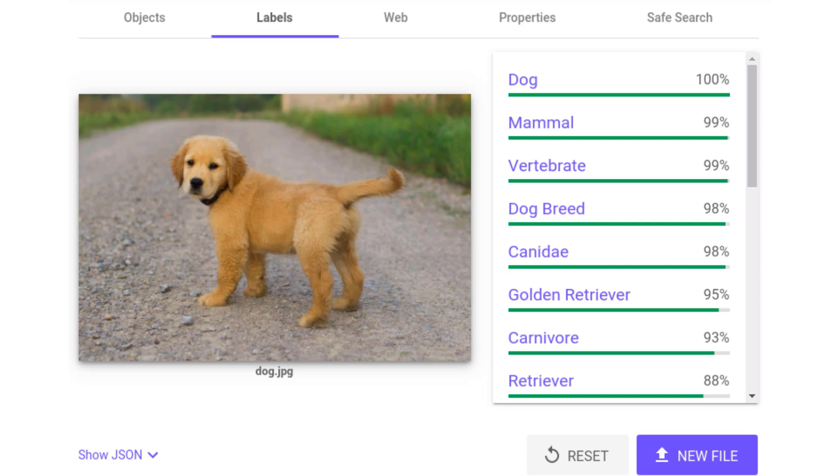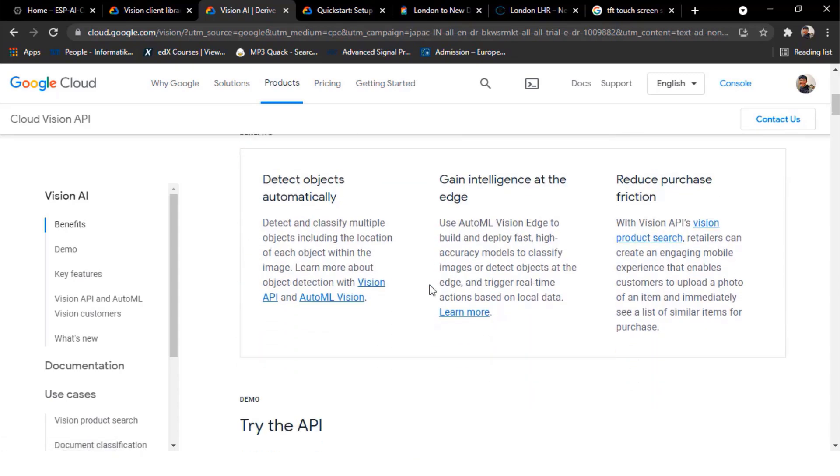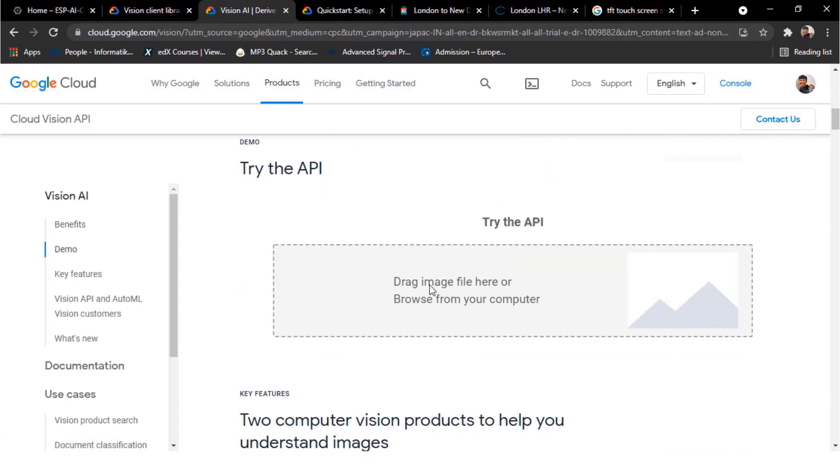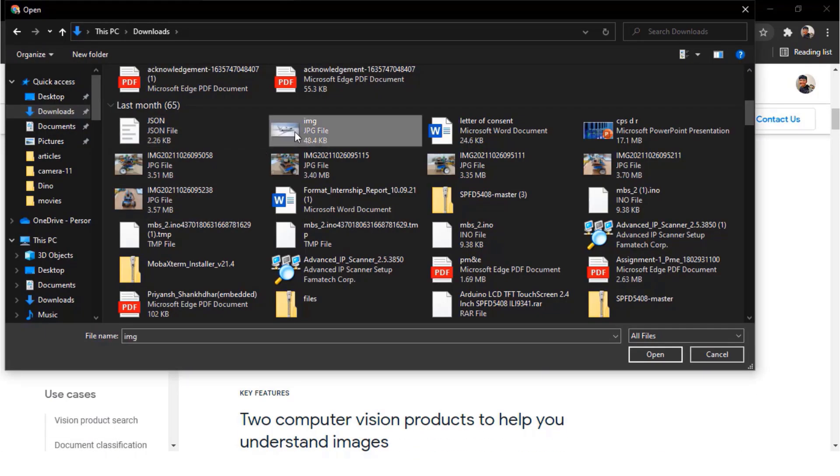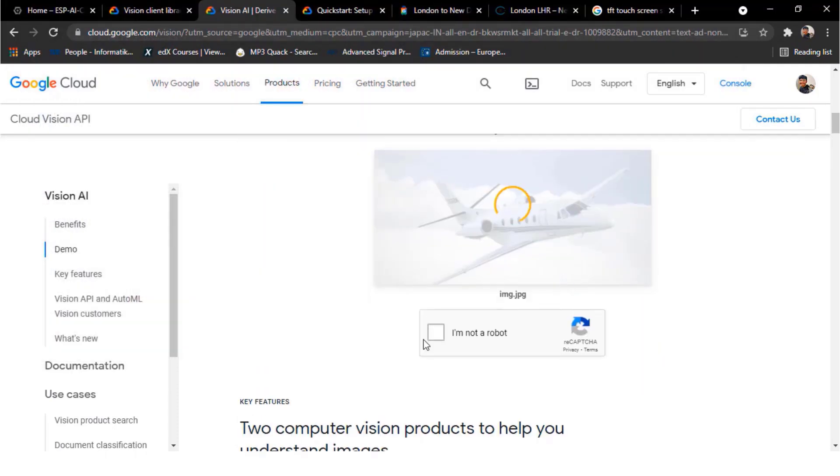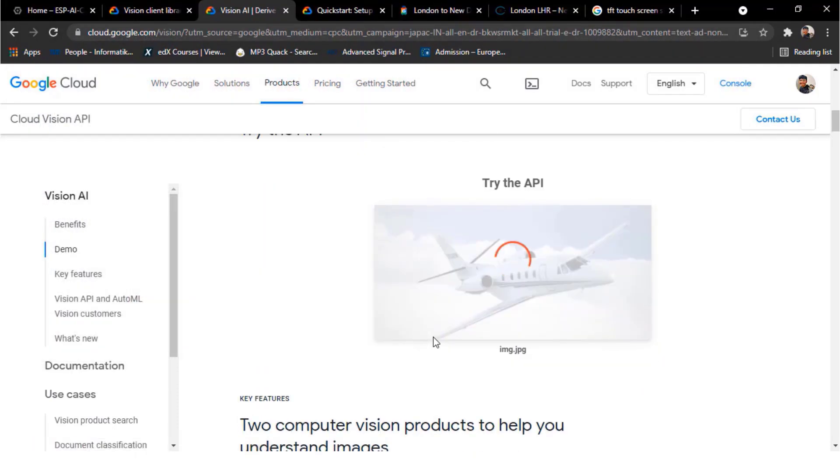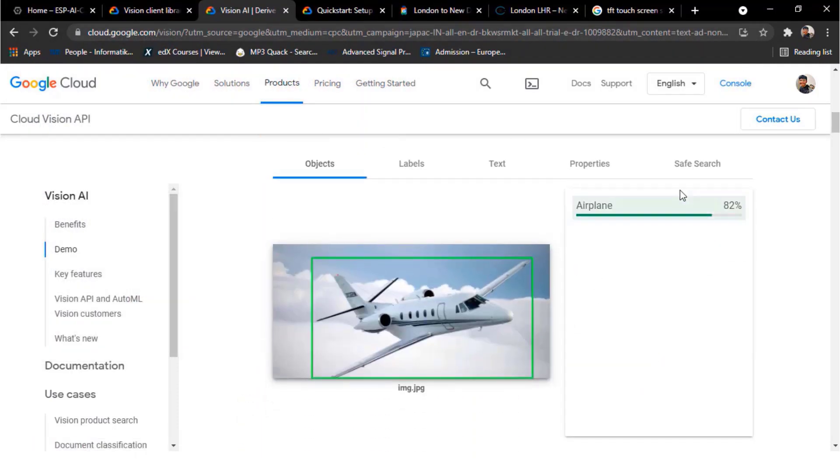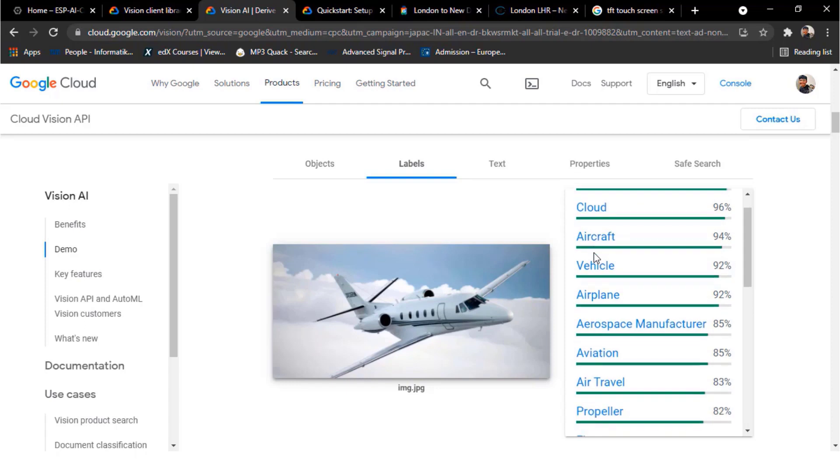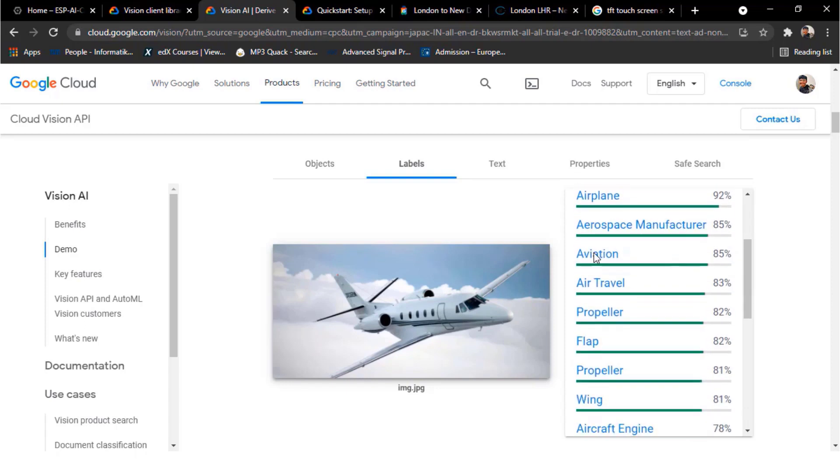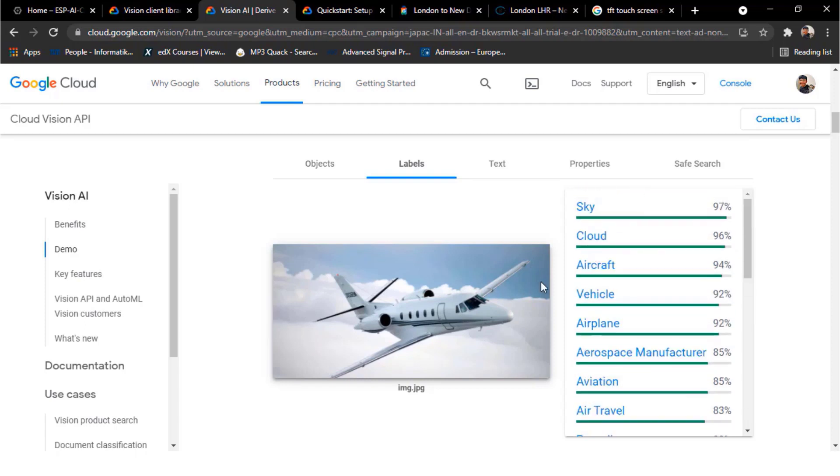Let me show you the demo first. I will upload one image from my computer to this dashboard. Try the API. Now you can see it has detected 82% as an airplane for the object. Under the label, it has detected sky, cloud, aircraft, aviation, and so many others related to it.